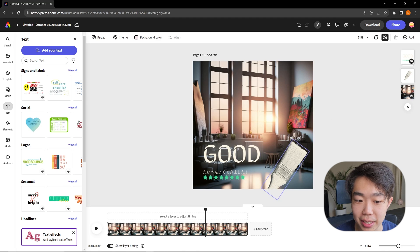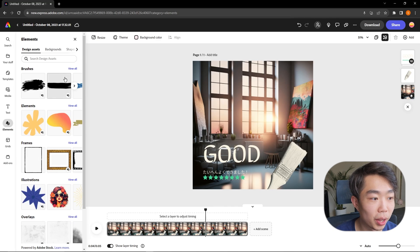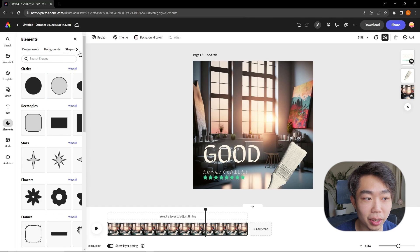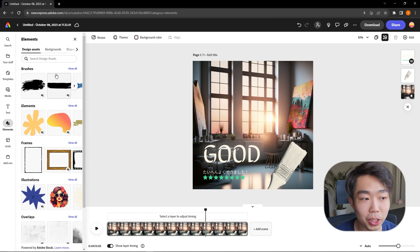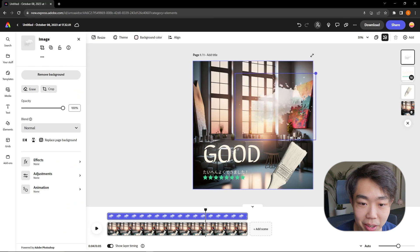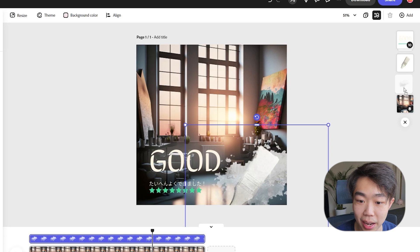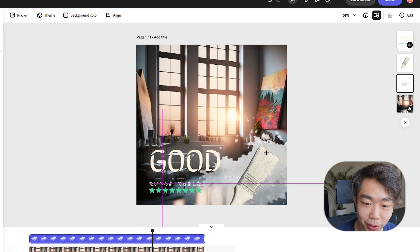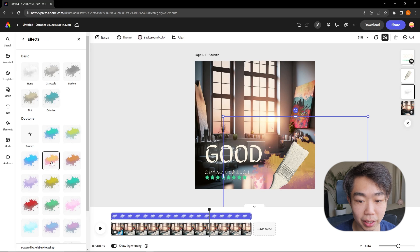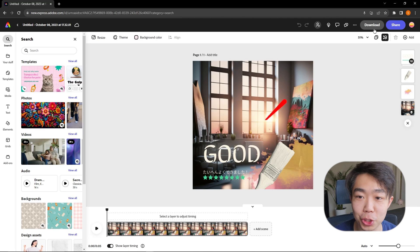I want to add a brush stroke or paint element for the final cohesive touch. Going down to Elements, I'll browse brush strokes — I can view all, and also access shapes, icons, and backgrounds. I find a nice snow-pattern brush that works well as a paint stroke. I'll make it bigger, position it behind the paintbrush layer, and recolor it to complement the image. That gives a really great painterly effect.